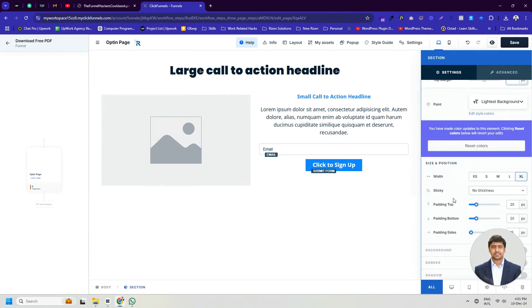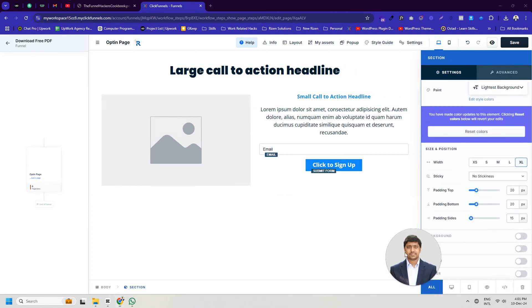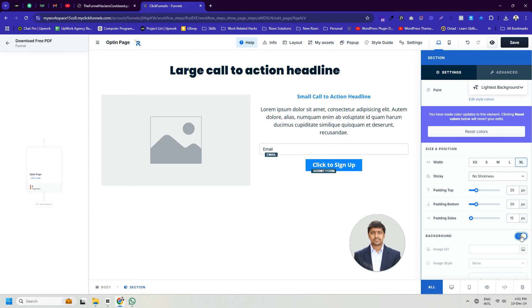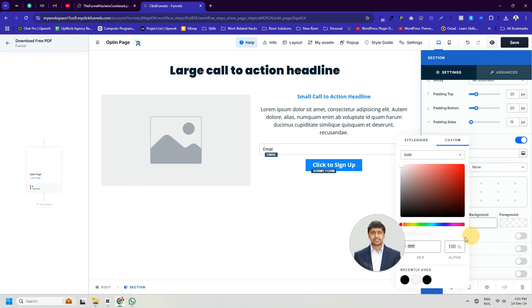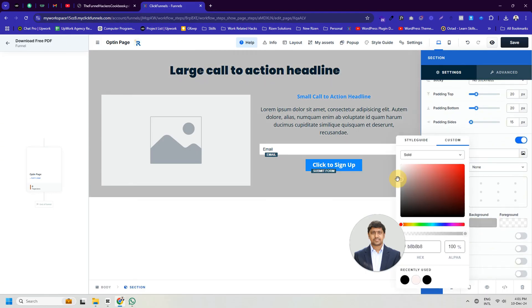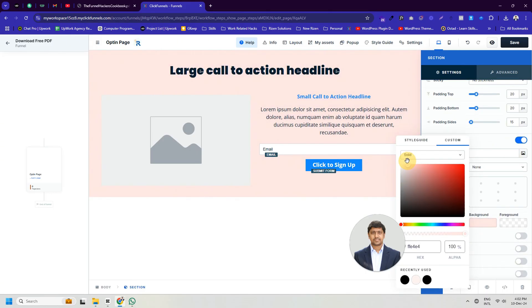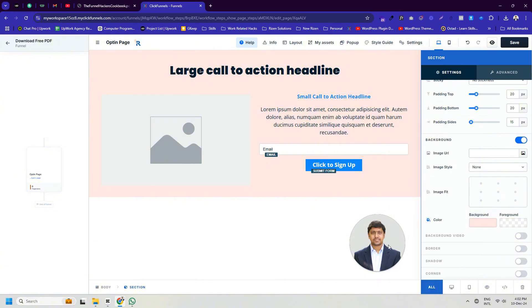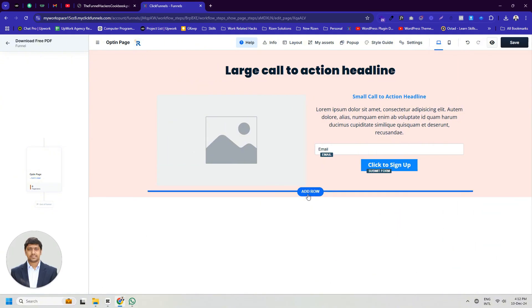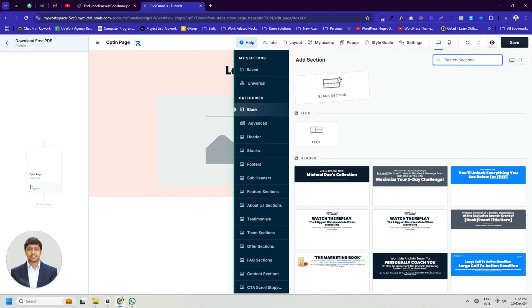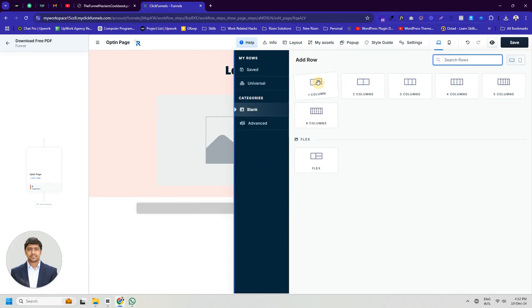You can change style-related settings for each element by going into its settings. If you want, you can add another section or row to create the footer. I am doing these quickly to save time.